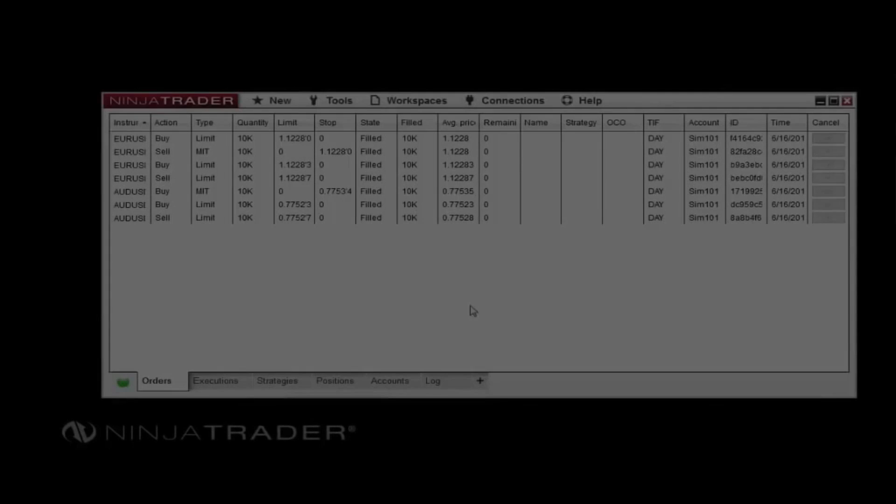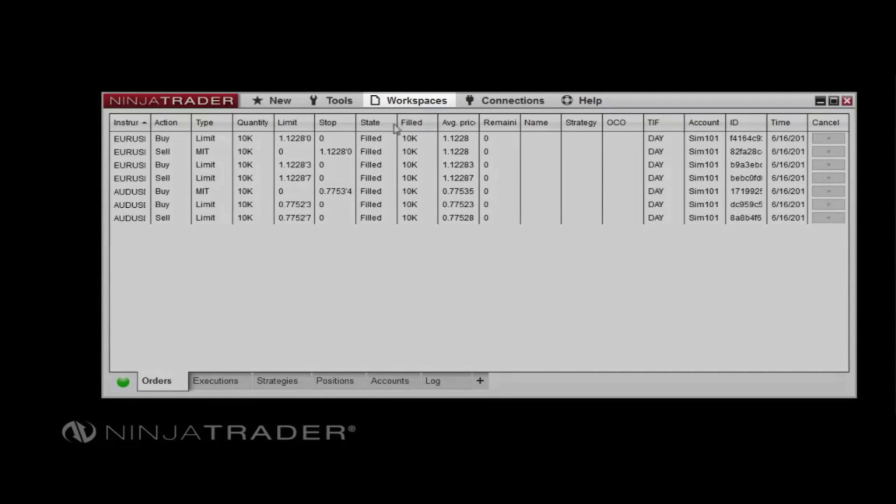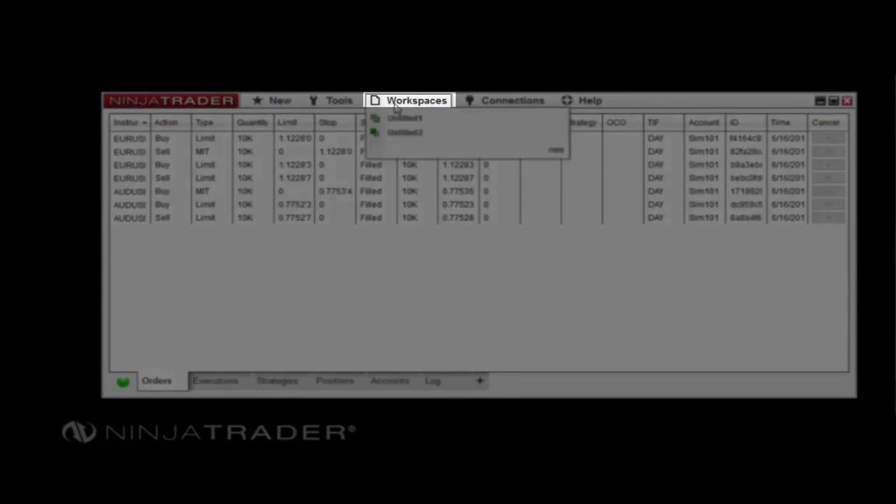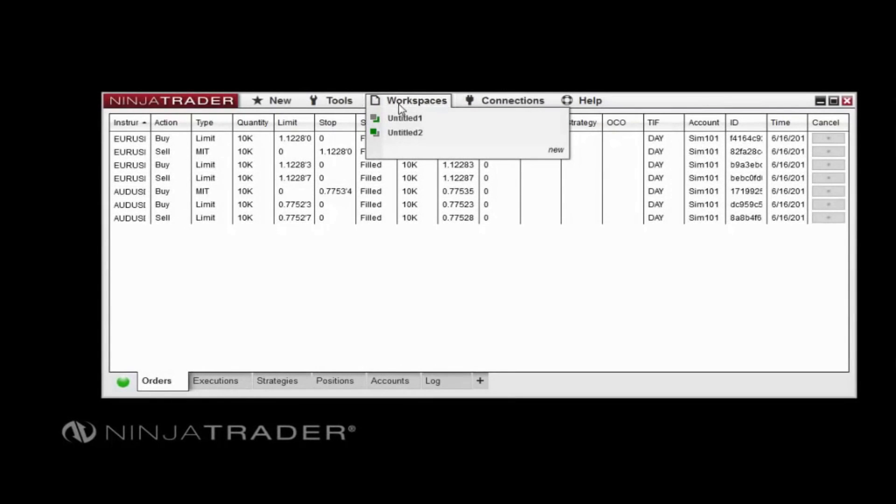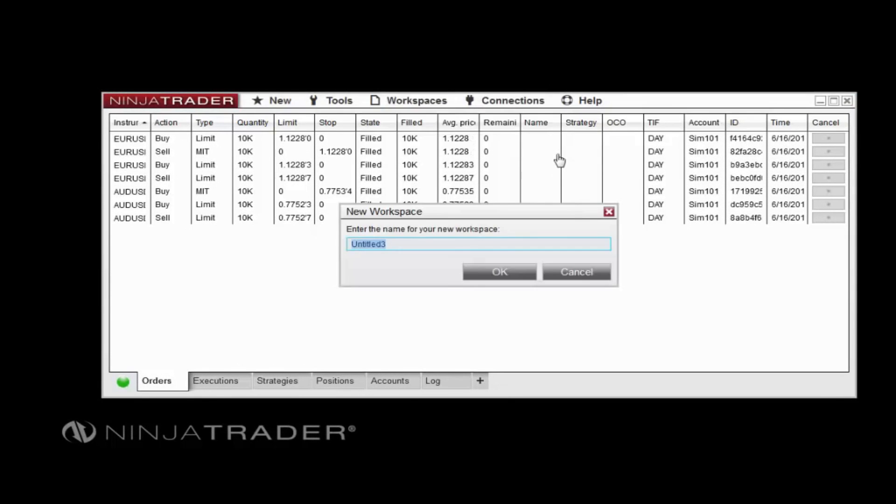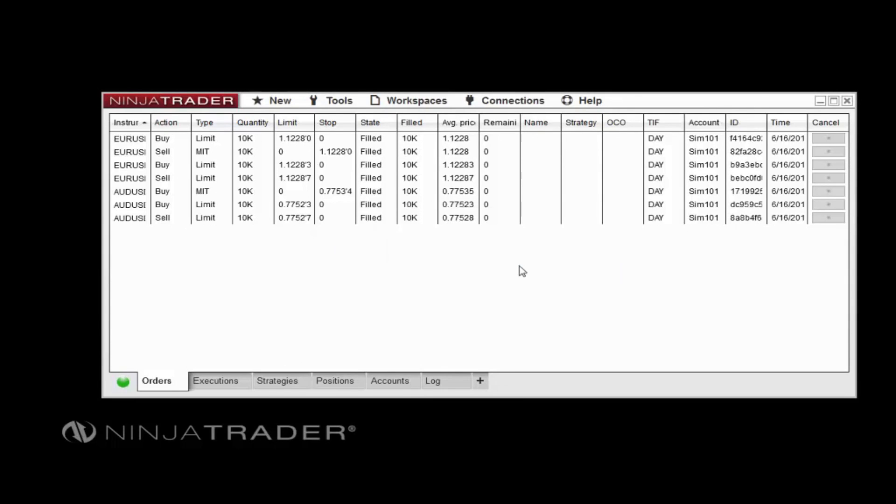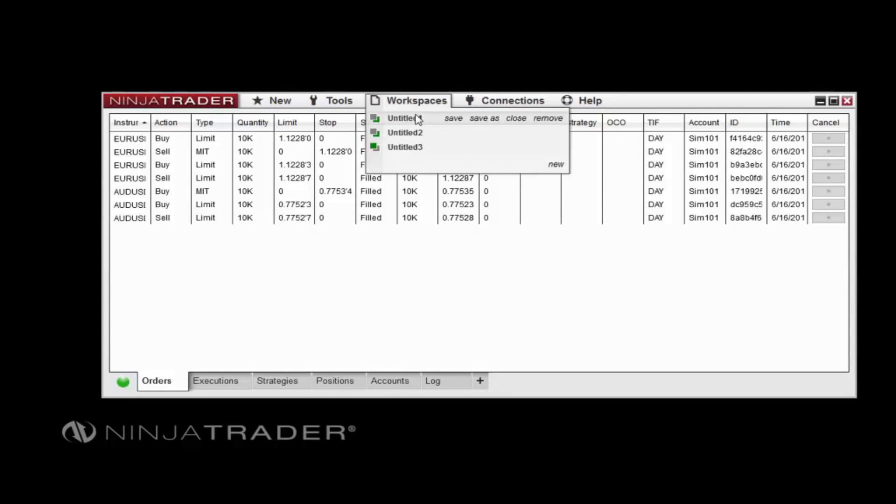The Workspaces menu allows you to create, save, or delete workspaces. To create a new workspace, click New in the Workspaces menu, then enter a name for the new workspace. To manage an existing workspace, hover over the workspace name, then click Save, Save As, Close, or Remove.